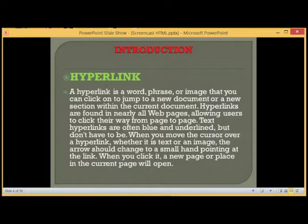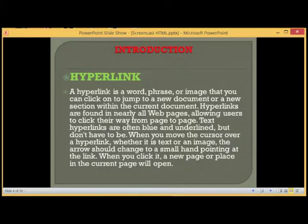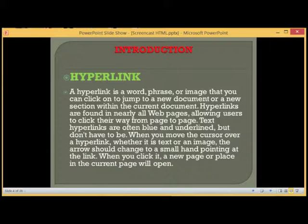Text hyperlinks are often blue and underlined, but don't have to be. When you move the cursor over a hyperlink, whether it is text or an image, the arrow should change to a small hand pointing at the link. When you click it, a new page or place in the current page will open.